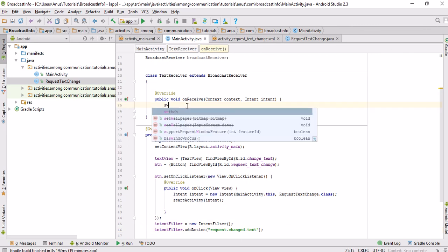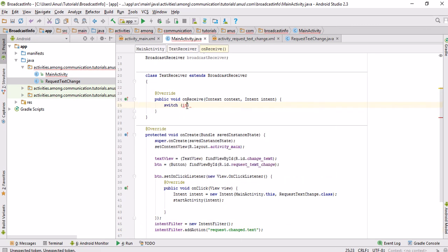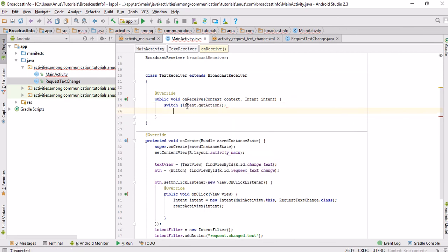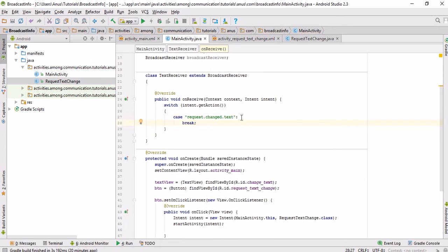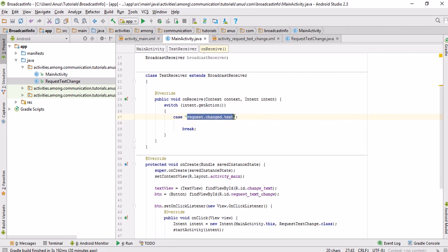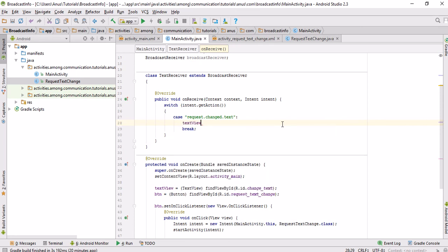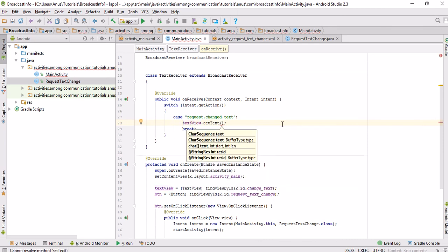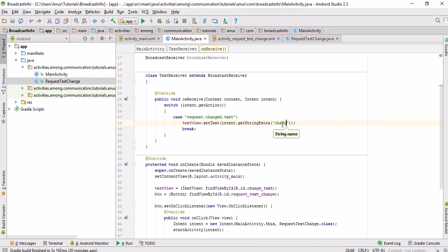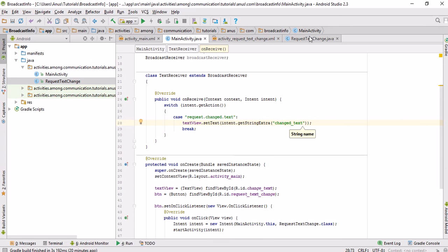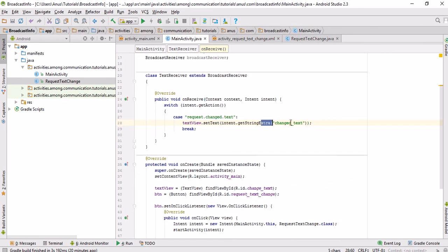The receiver only receives the broadcast if it is registered for that particular header; otherwise it will not receive it. I use a switch case statement with intent.getAction() as the condition. The cases are the headers the activity is registered to — in this case, just 'request_changed_text'. Whenever it receives the broadcast, I grab the String extra using the key 'change_text', get the string extra from that key, and set it as the TextView's text.